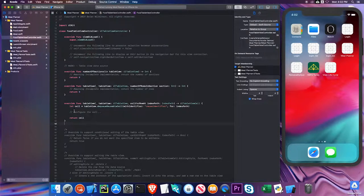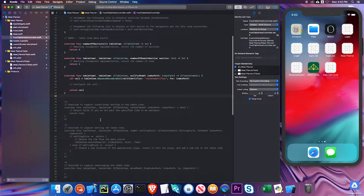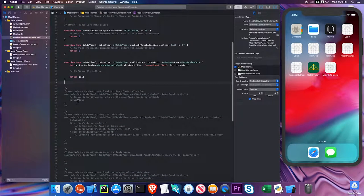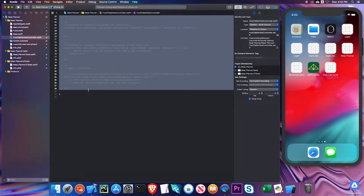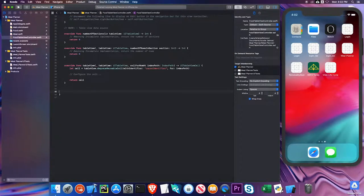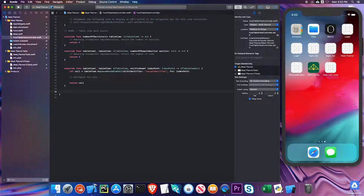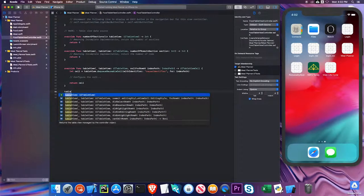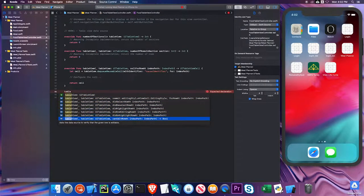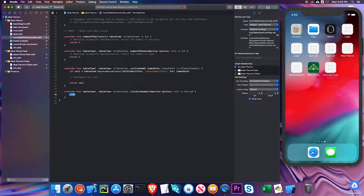And the rest of these I don't need for right now for this particular app. Depending on what you're trying to do, you might need one or more of these. There is one more function that I do need to be able to give my sections titles. I'm going to add one more default method. And it's called table view. I'm just going to scroll down. It's called title for header in section. And I'll implement the code in a little bit.